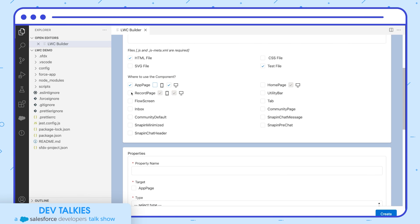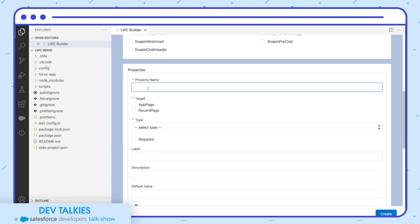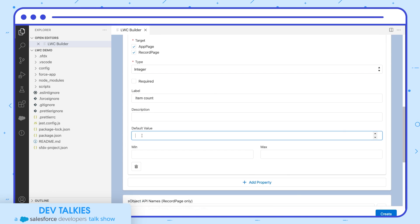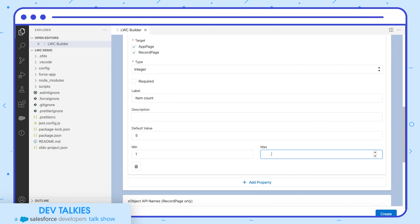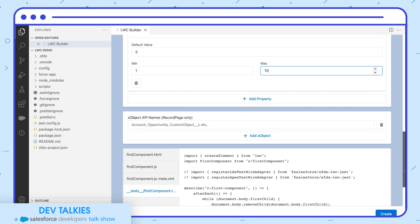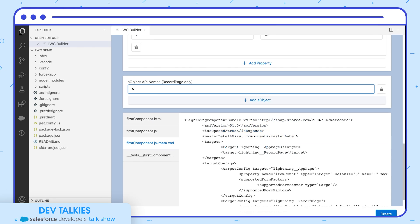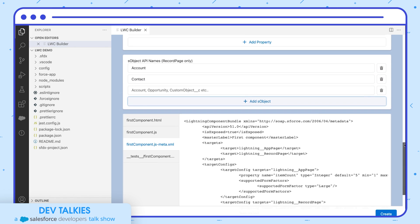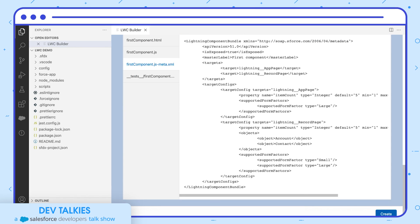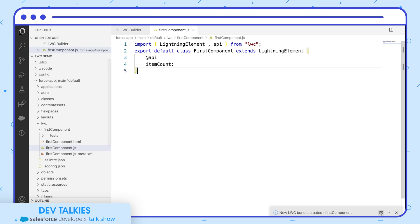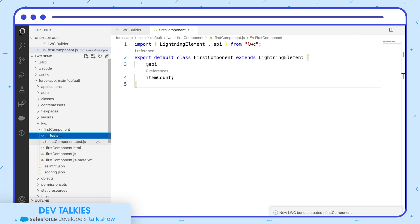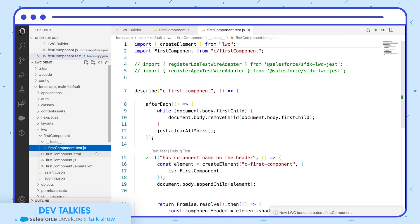You can also select where to use the component and its form factors. You can also add the properties that can be exposed in App Builder. As we added the record page, we can also choose the objects for which this component will be available. Let's now create it. Did you notice that it has created the component and decorated the property we defined with @api? You can also see that it has created all the files we selected in the file explorer.